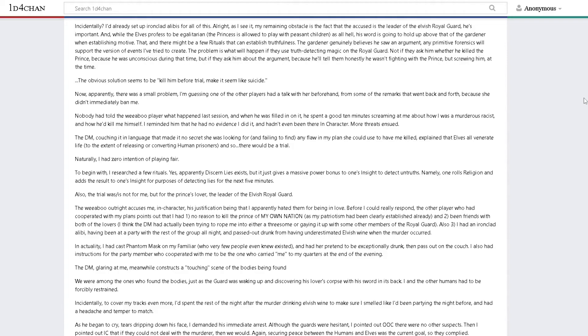The obvious solution seems to be kill him before trial. Make it seem like a suicide.